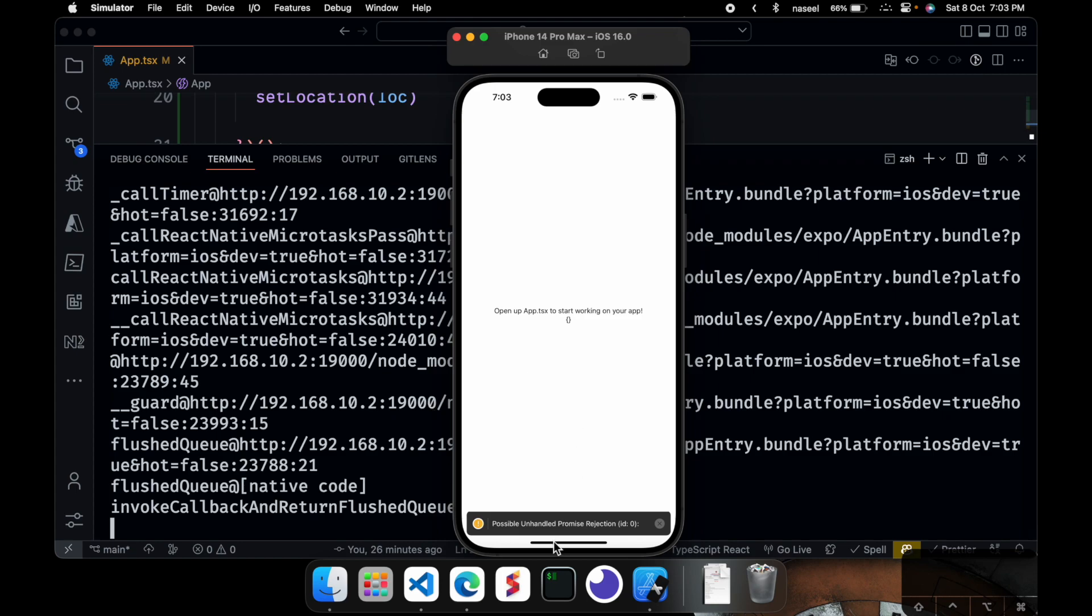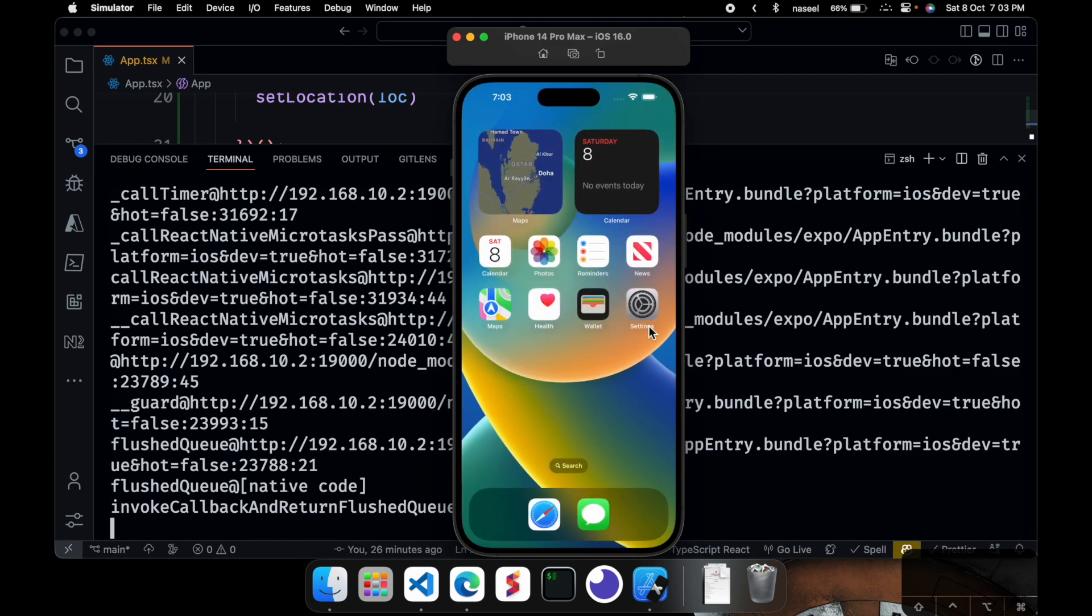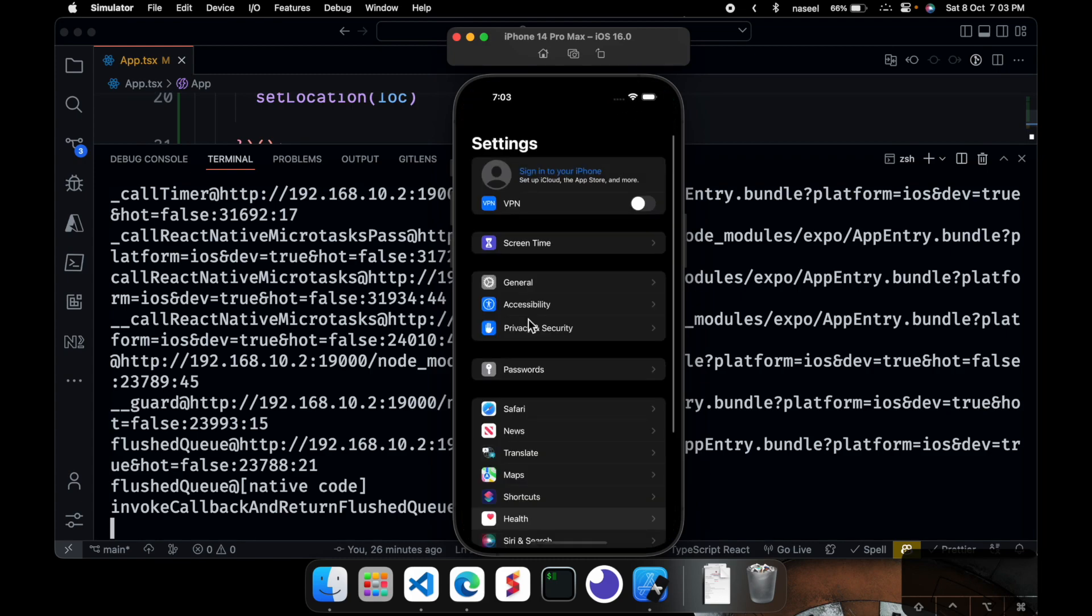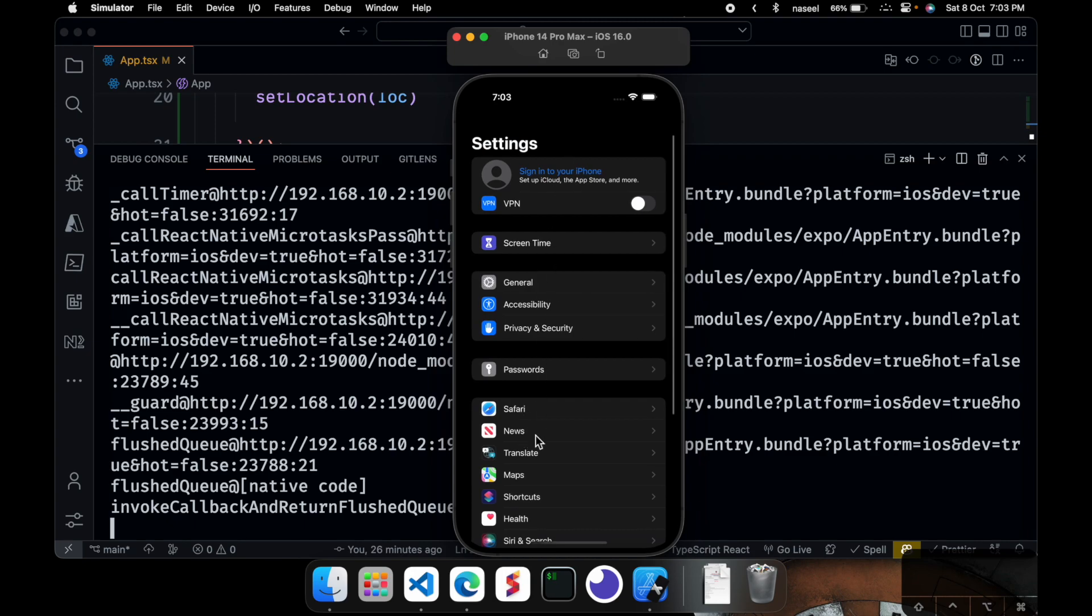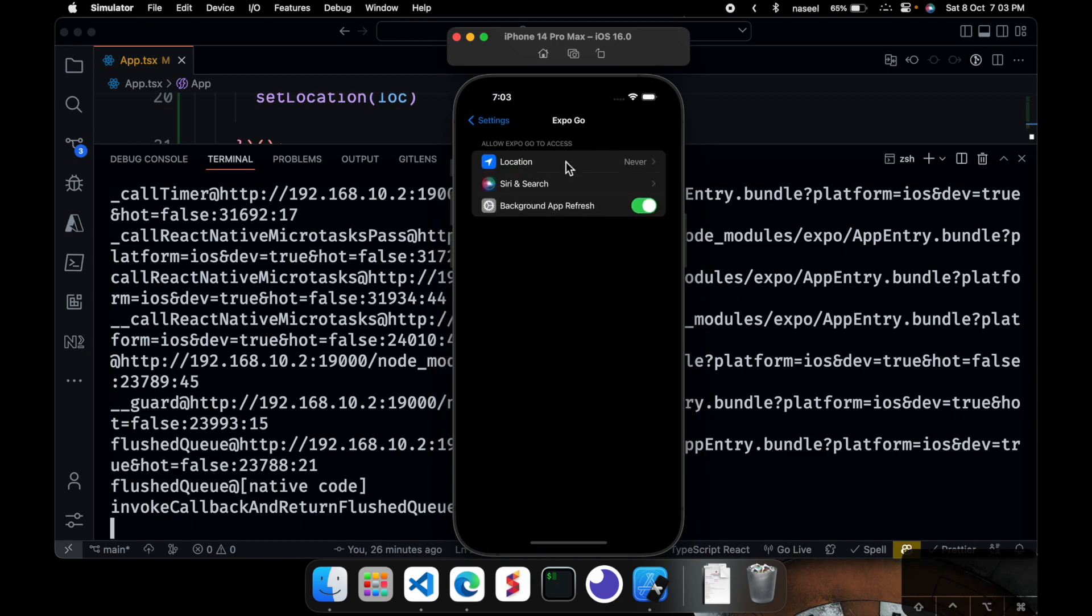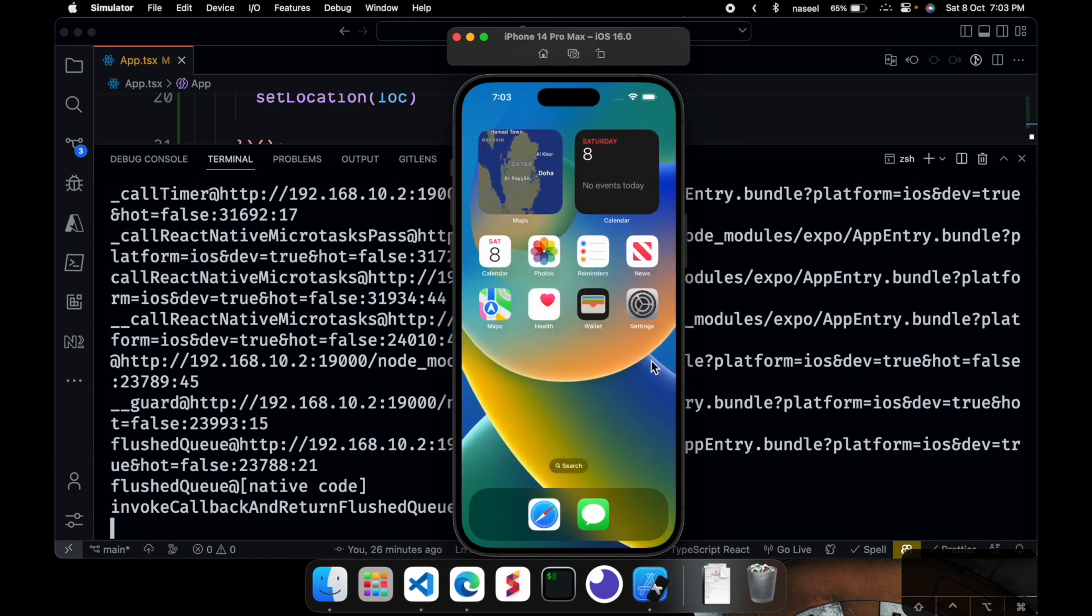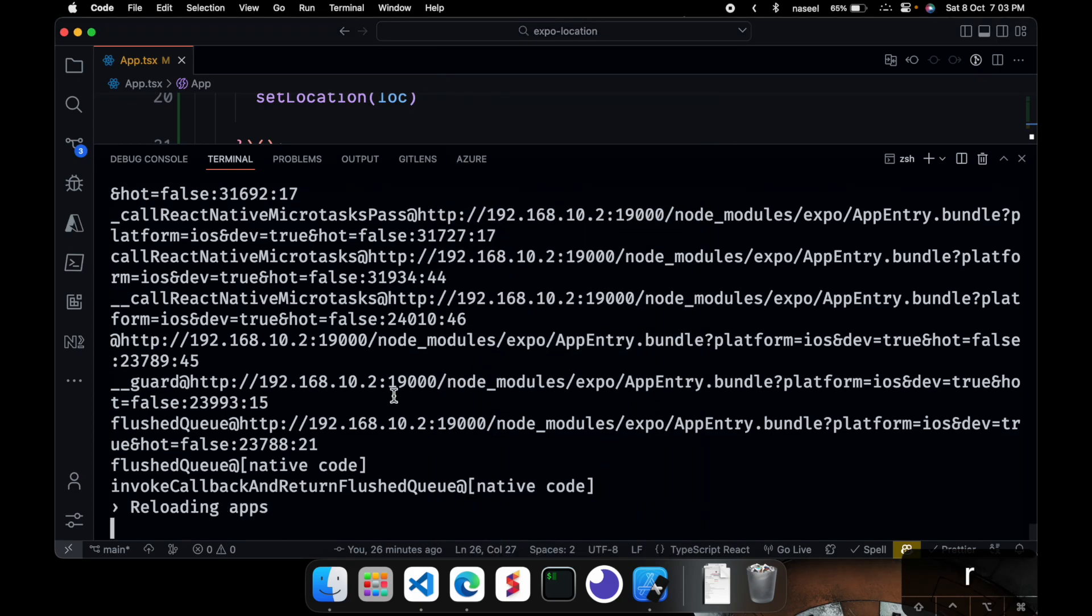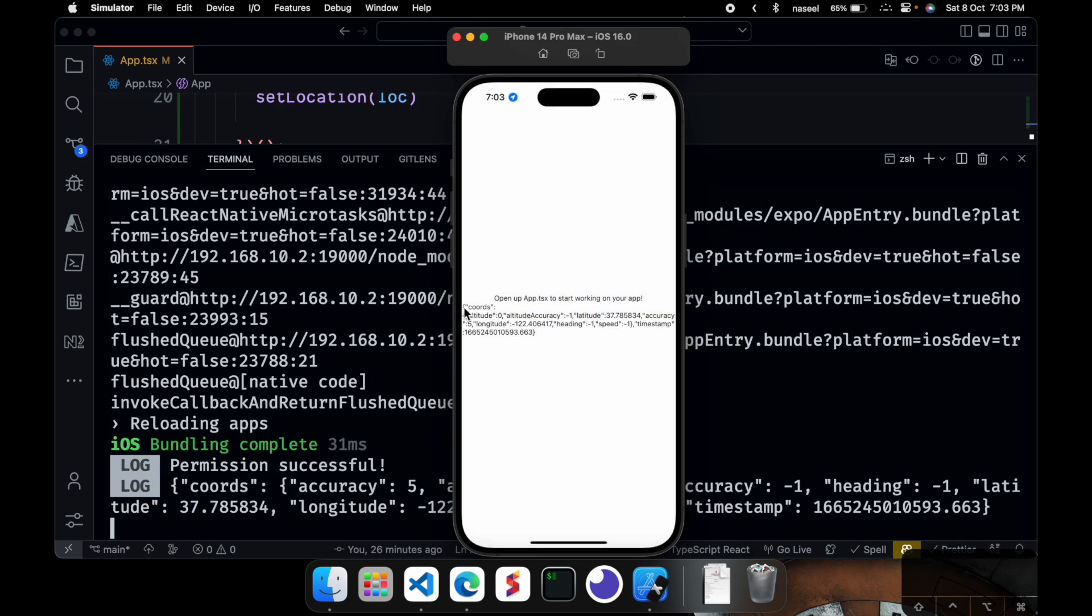So if you want to reset the permission you can just go to our home screen, go into settings, scroll down for expo go, and then location ask next time or when I share. And again if you go back to the application and if I click R to reload the app you can see again it's asking for it and if I give allow while using the app you can see it's giving us all the information we need.